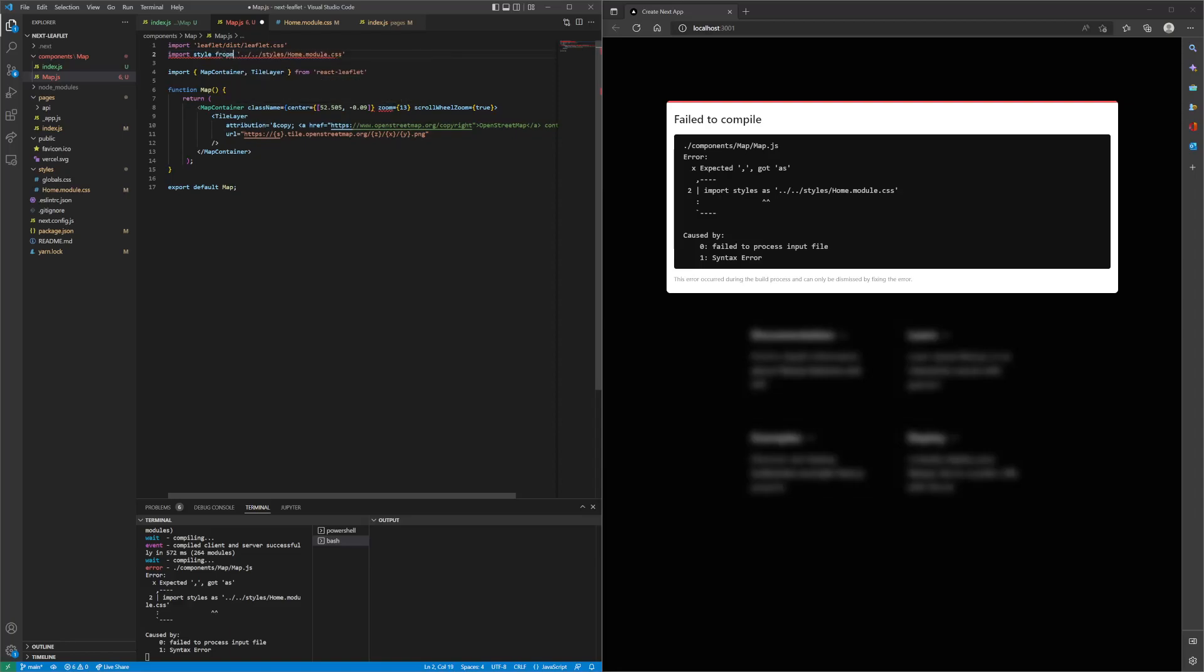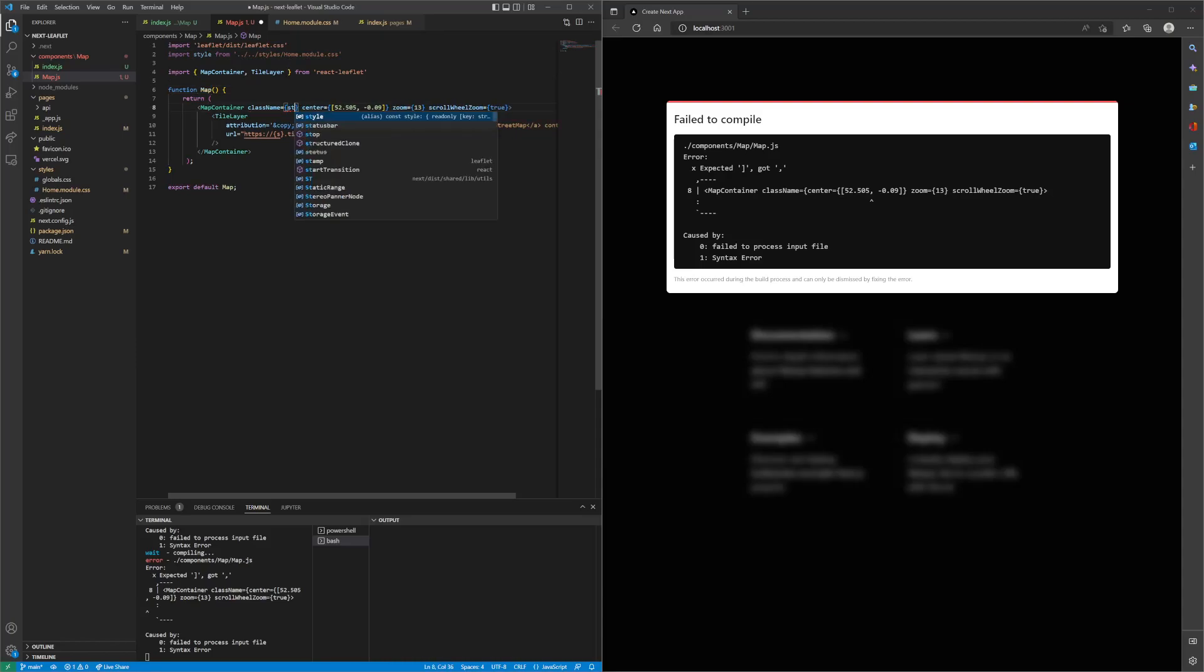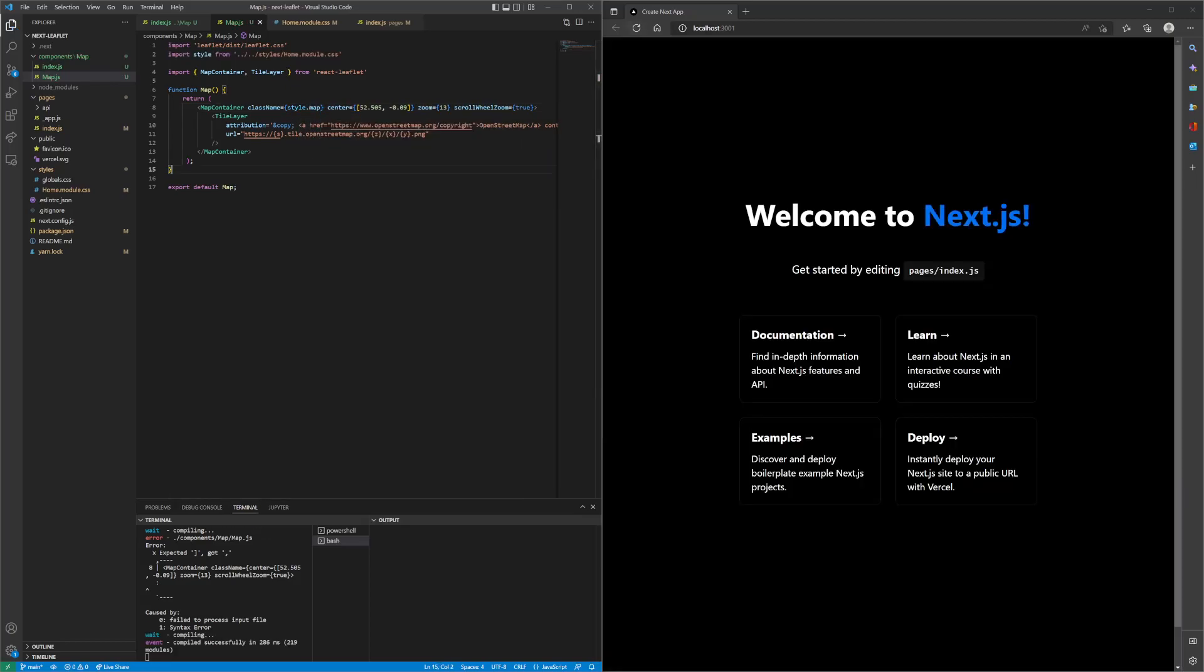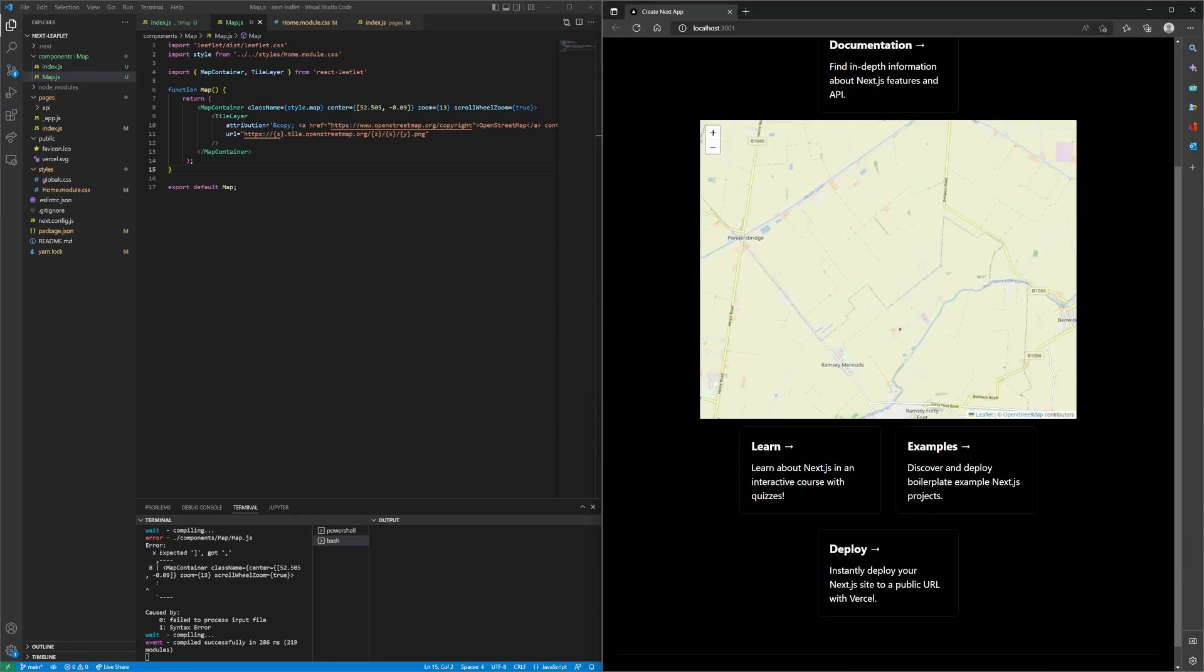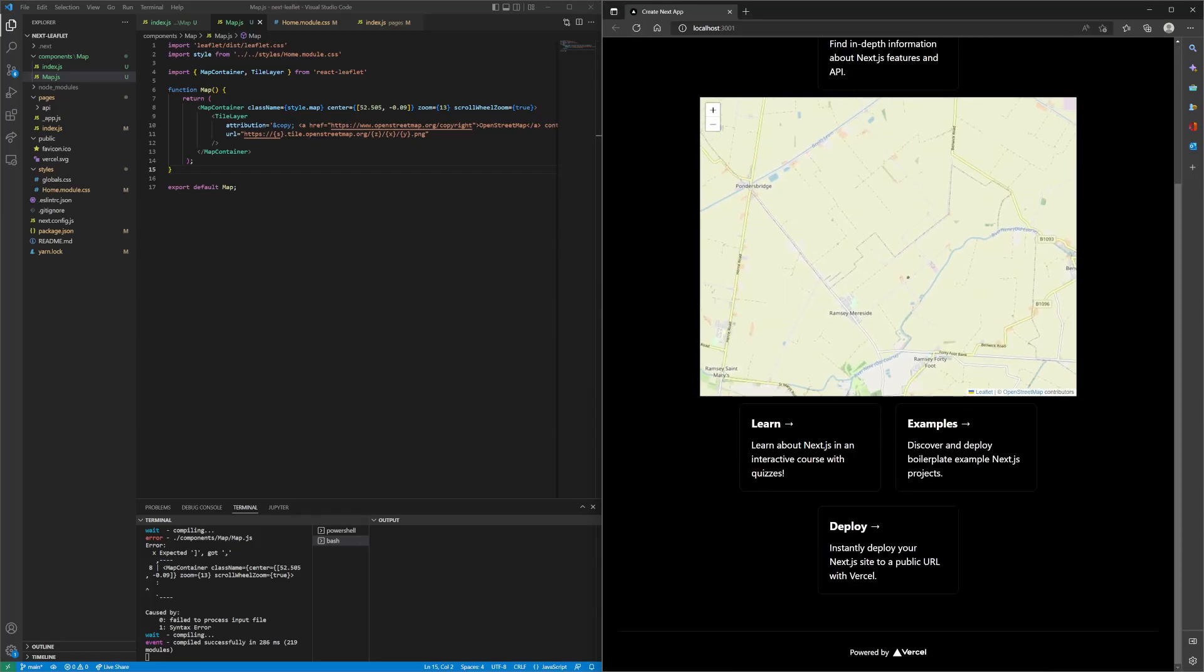Import style from, and then what we can do is pass in style and then take the map. If we hit refresh, we should get the map to appear.